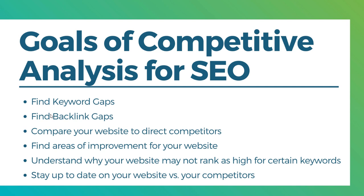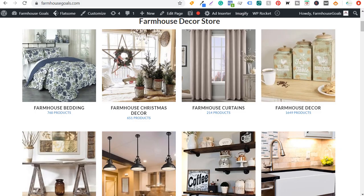You want to compare your website to direct competitors. If you have a website and Amazon also lists a lot of the same products, Amazon is likely not one of your competitors. You're looking for other competitors within your niche that have a similar-size website. I'm going to be doing this video about my website farmhousegoals.com, so I'm looking for other farmhouse-related websites — not Wayfair or other giant websites, but websites focused on a single niche like farmhouse decor and rustic home decorations.